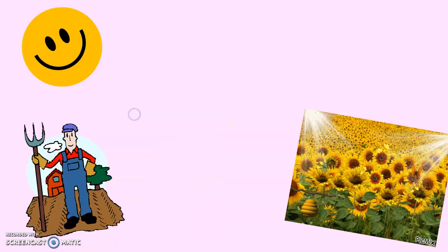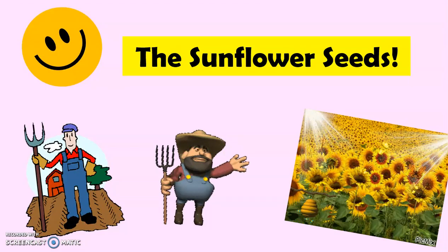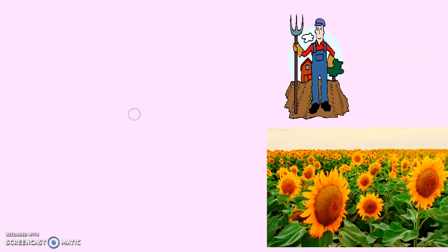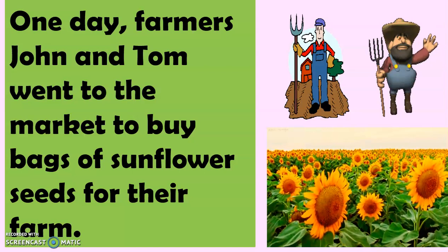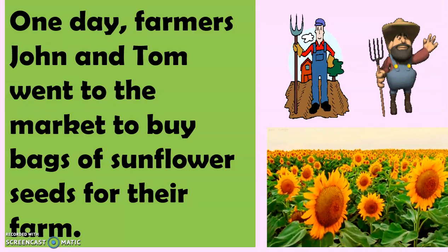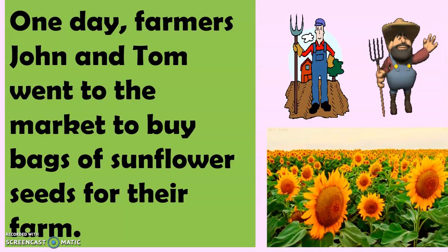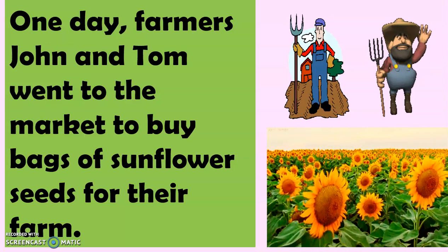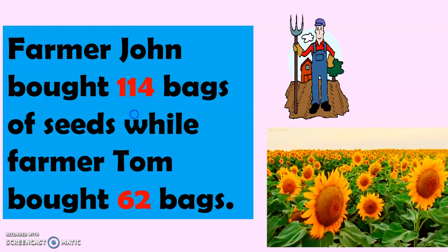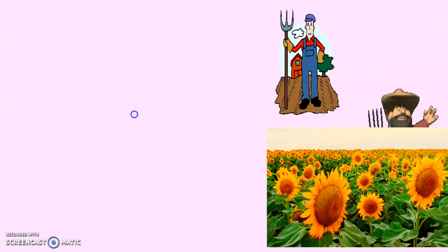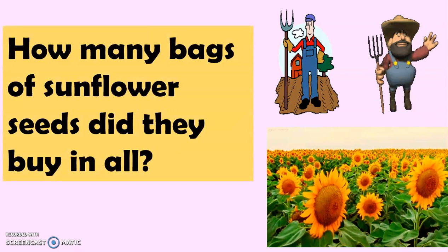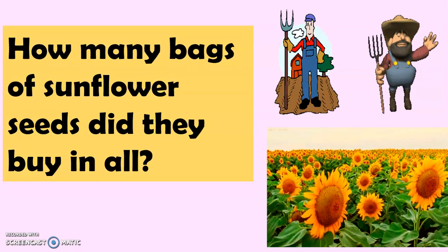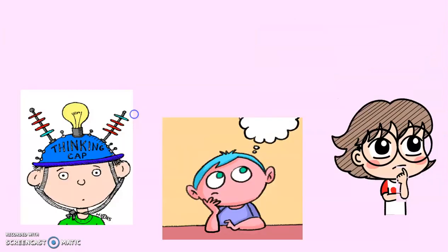And the title of our story for today is The Sunflower Seeds. Now, one day, Farmers John and Tom went to the market to buy bags of sunflower seeds for their farm. Farmer John bought 114 bags of seeds while Farmer Tom bought 62 bags. Now, how many bags of sunflower seeds did they buy in all? And that's what we're going to find out today.